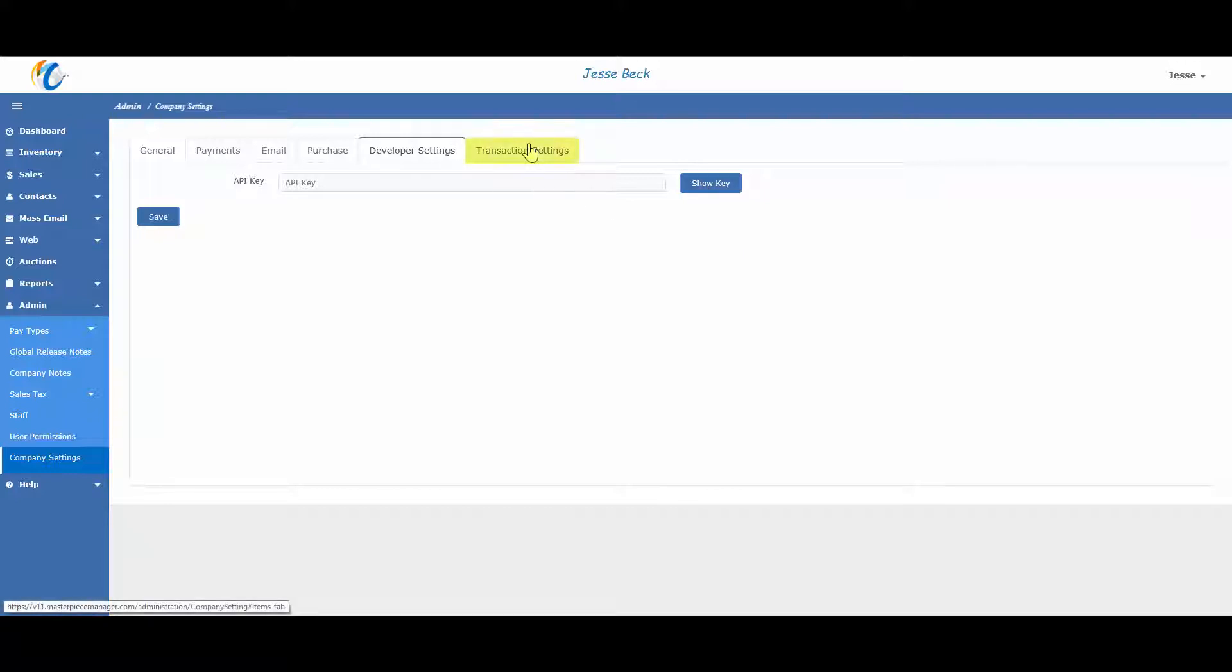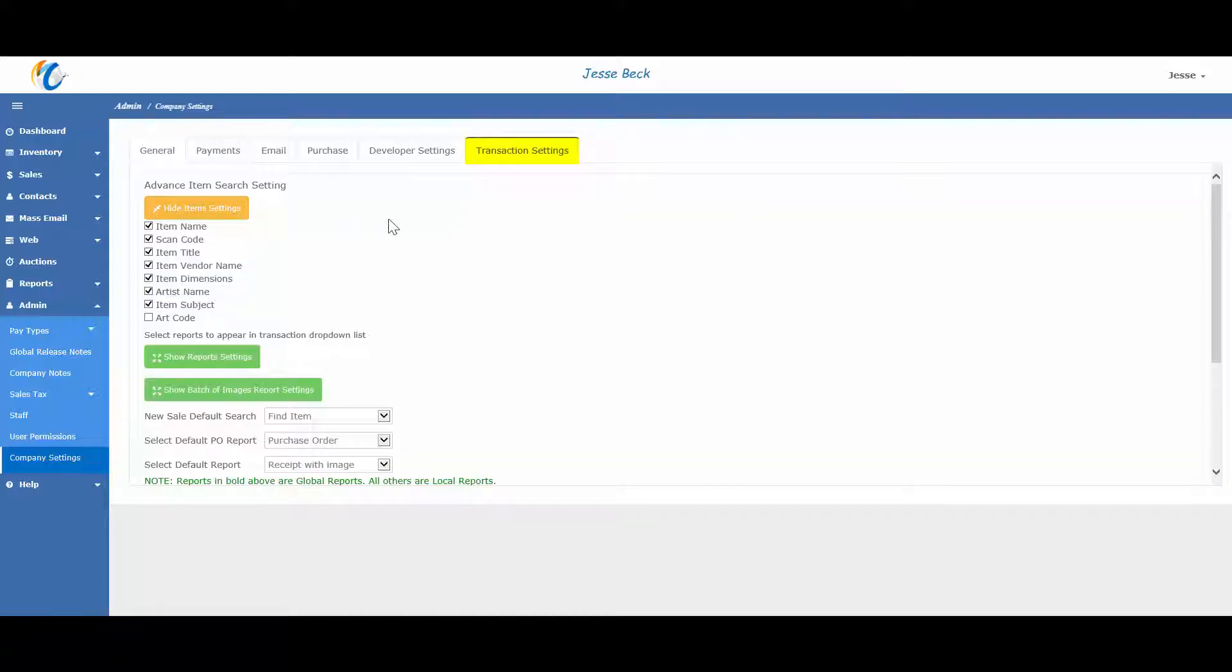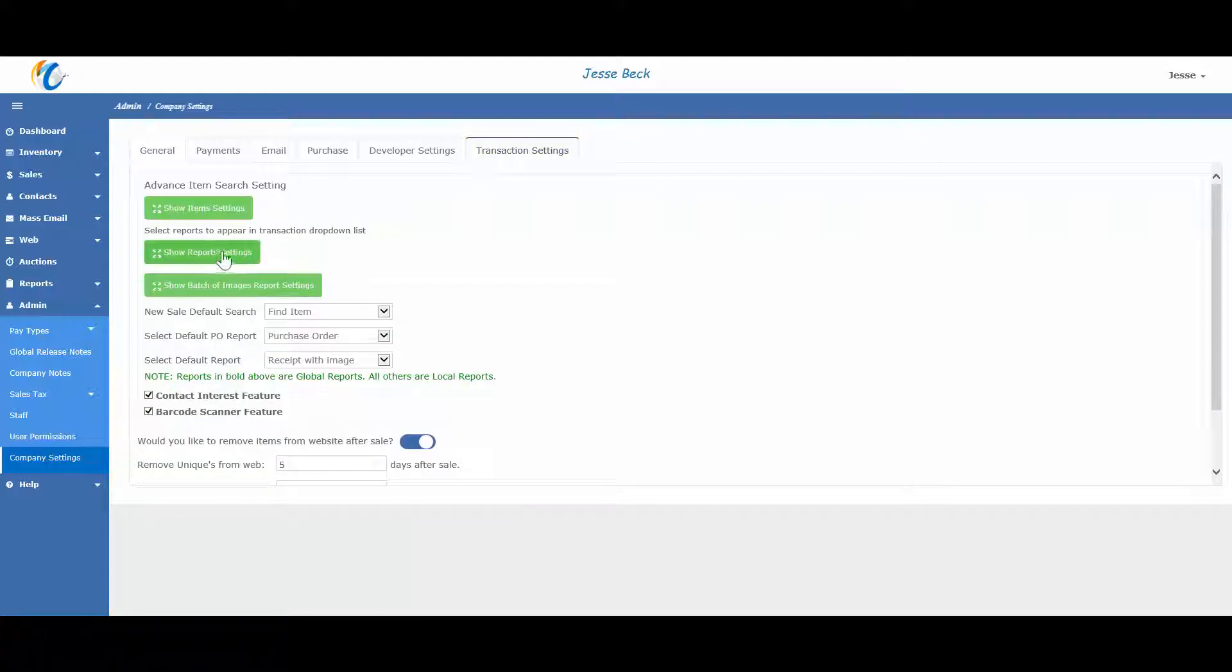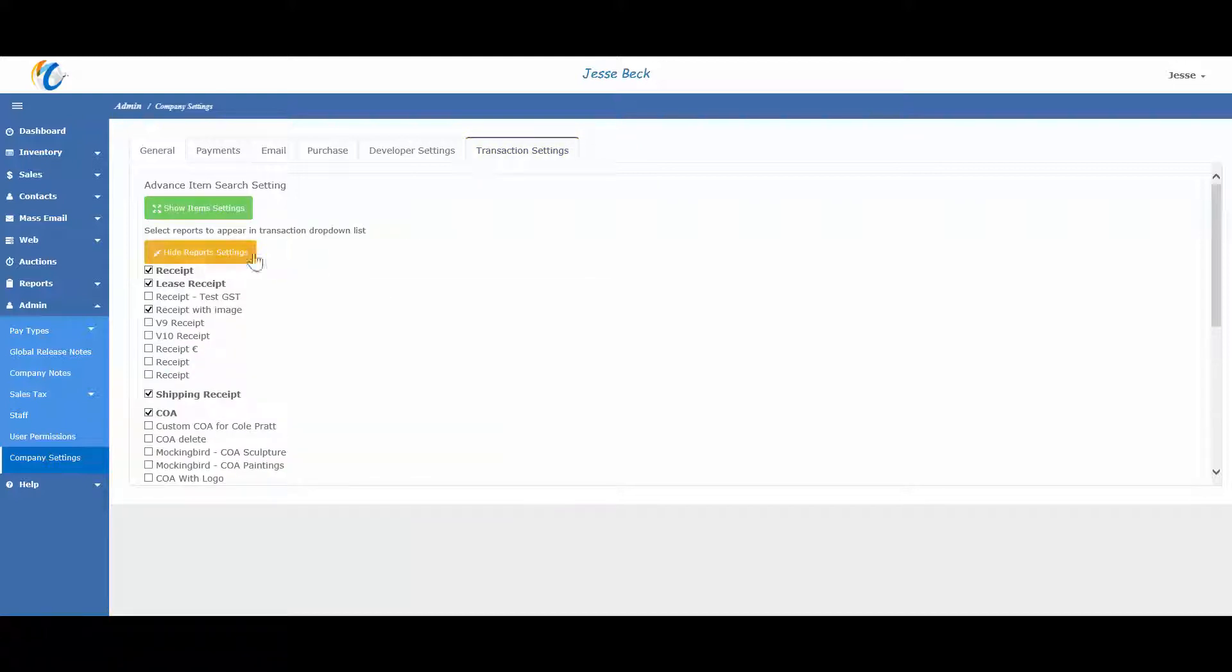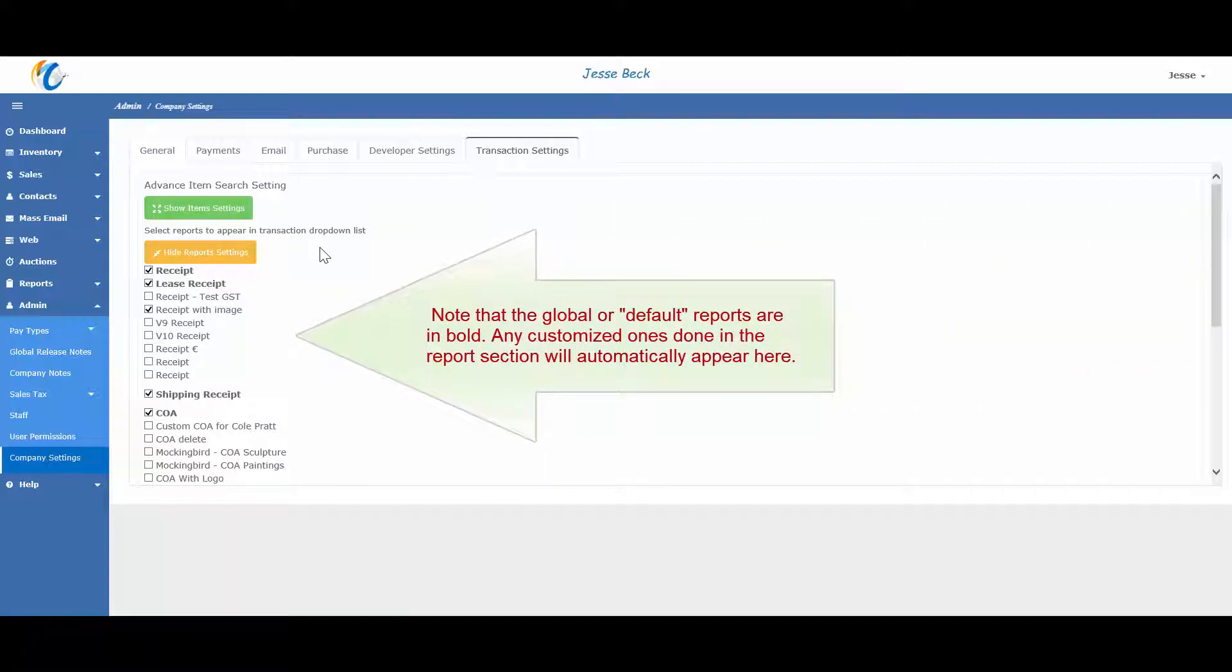And finally, the transaction settings. The first green box allows you to set which fields Masterpiece searches in transactions. The second green box allows you to set which reports you see in the transaction drop down,